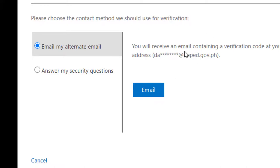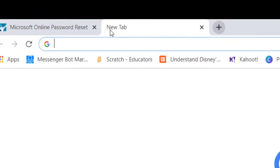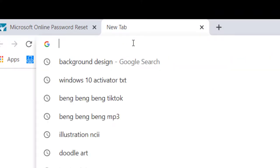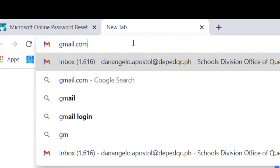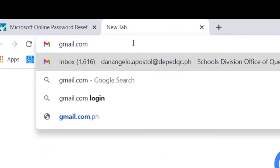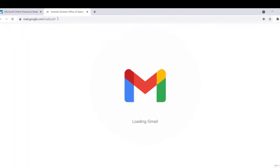Click i-email, then punta ka ngayon sa another tab. Open your Google, so Gmail, then click.